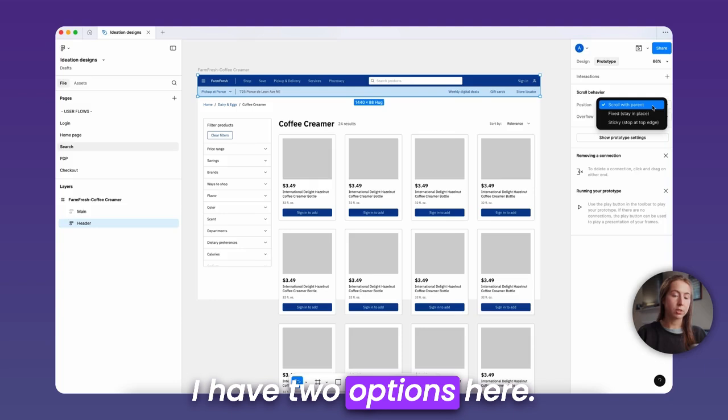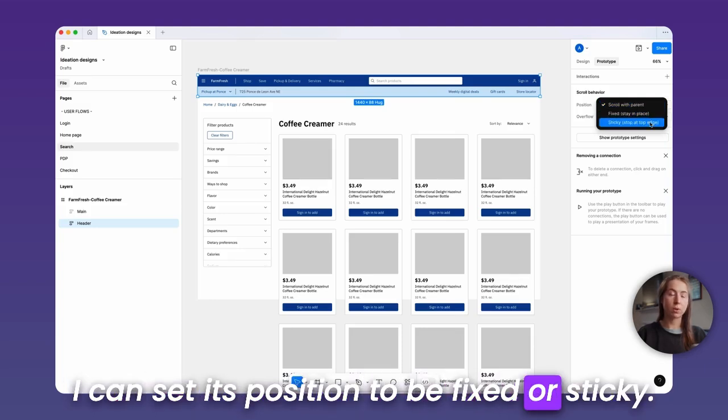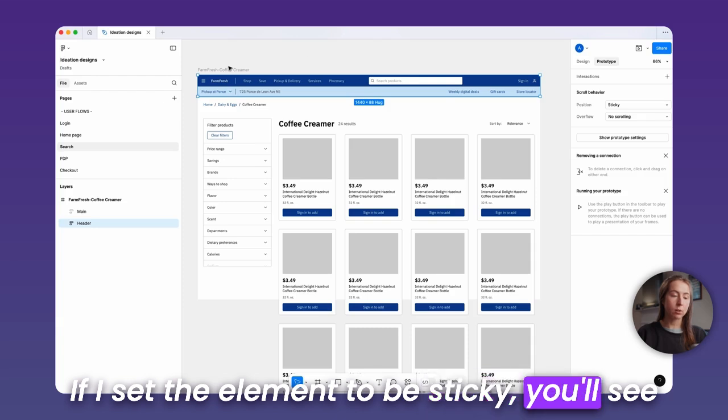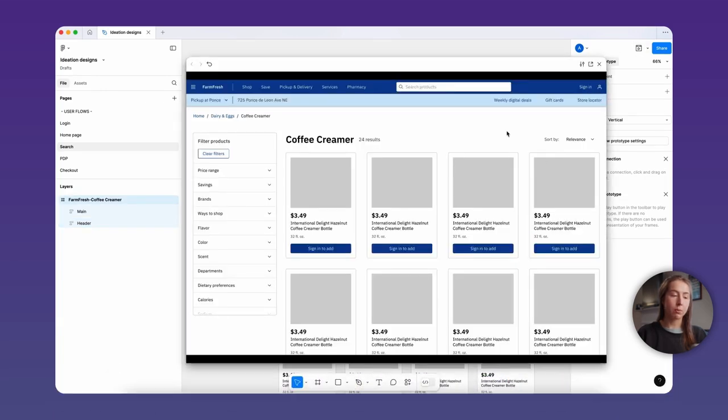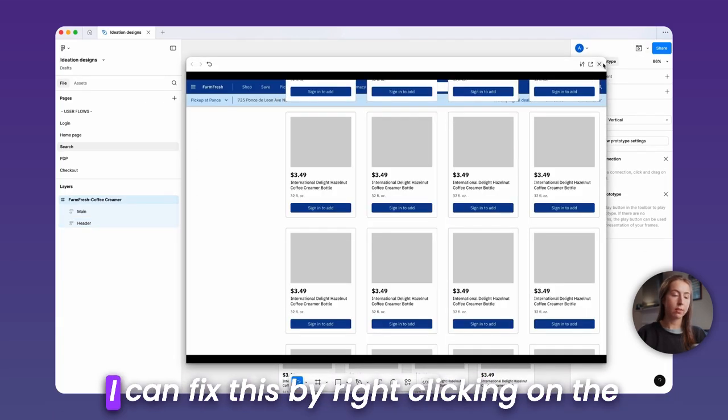I have two options here. I can set its position to be fixed or sticky. If I set the element to be sticky, you'll see the element stops at the top of the screen, but all the content scrolls above it.